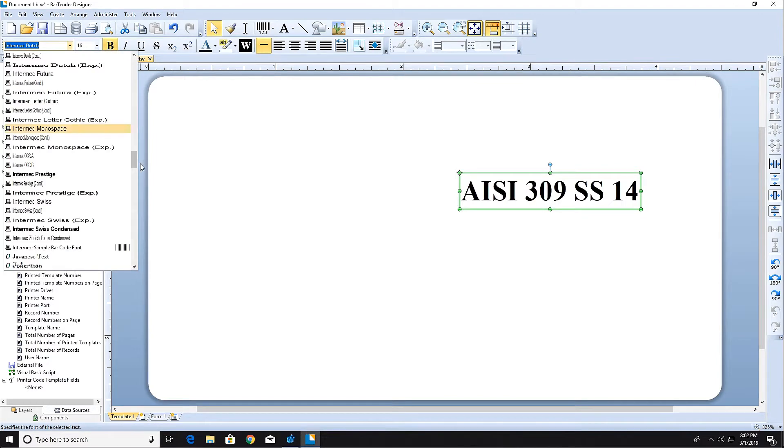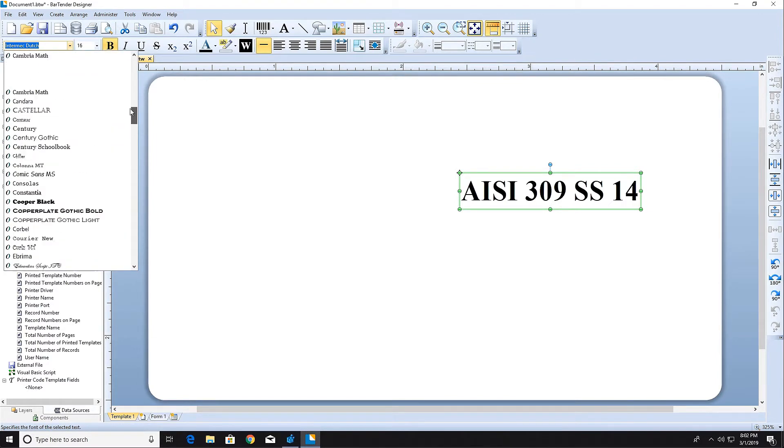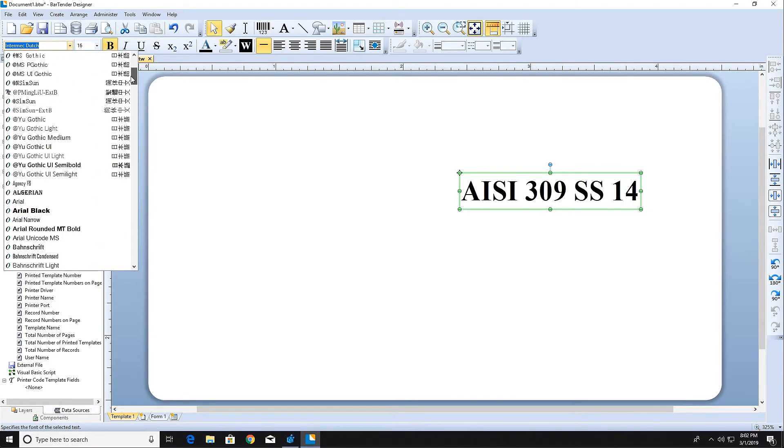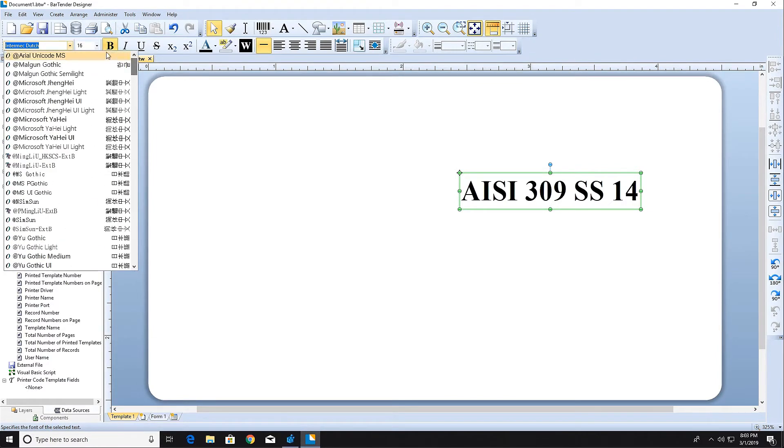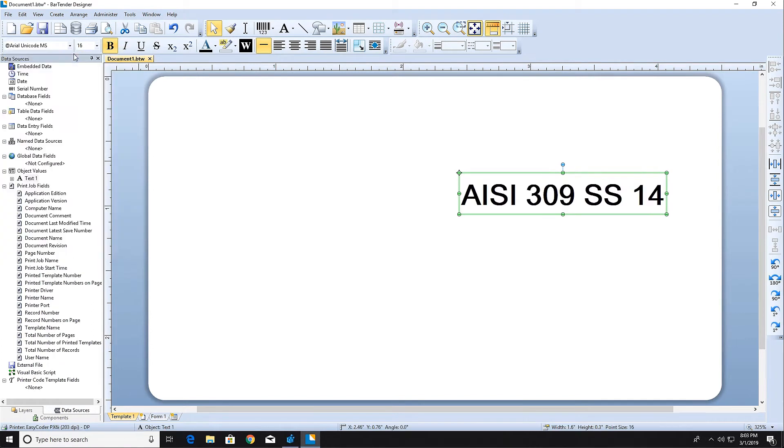Bartender supports a variety of fonts including all Windows Open Type and True Type, Adobe fonts, and most printer-based fonts.